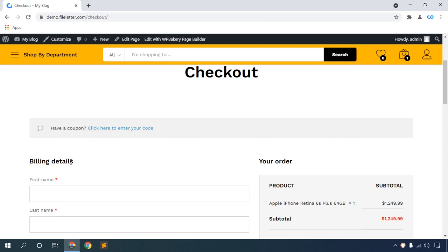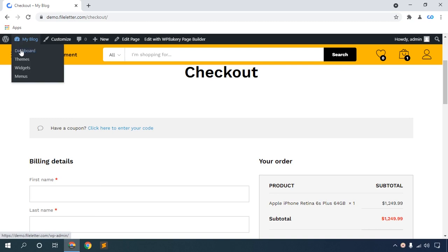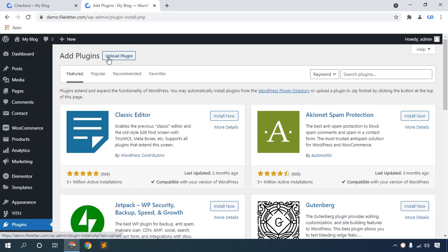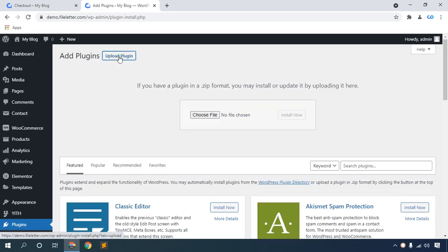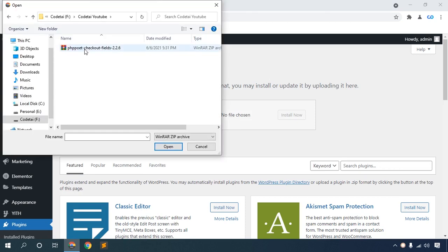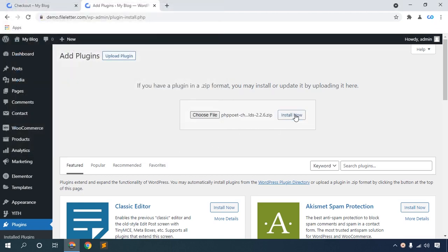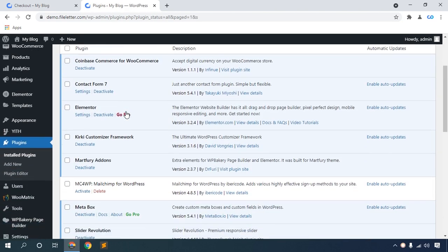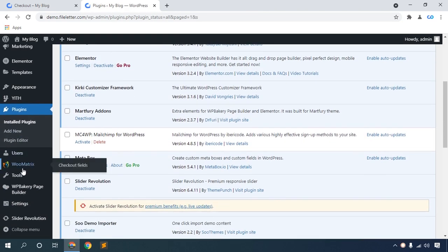First, open your WordPress website, then go to your WordPress website dashboard. To find the plugin, click Add New, then click Upload Plugin and choose file. The plugin link is in my video description box. Click then open, install now, then activate the plugin. The plugin installation is complete.